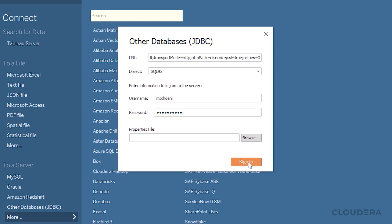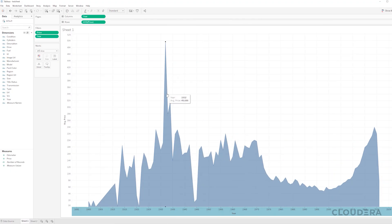All done, now click Sign In. Now that I'm connected, I can create some nice charts from my used car dataset.